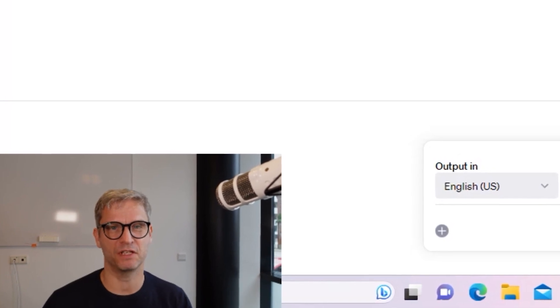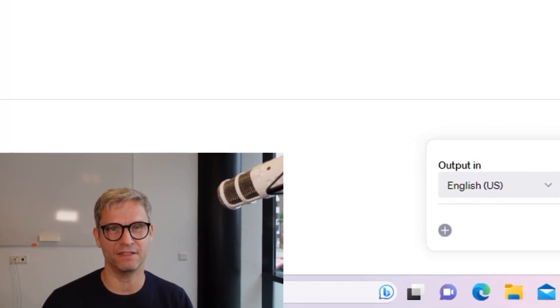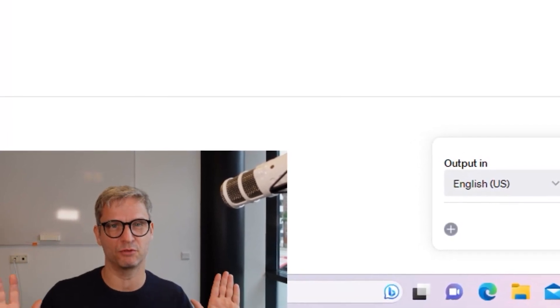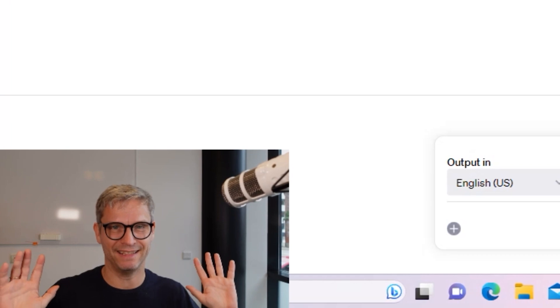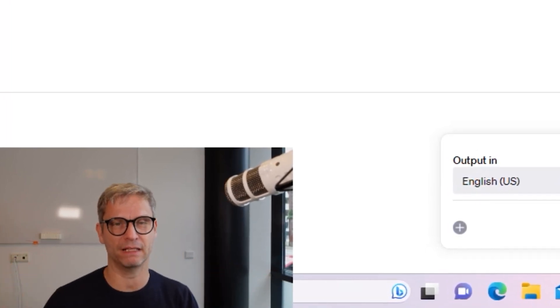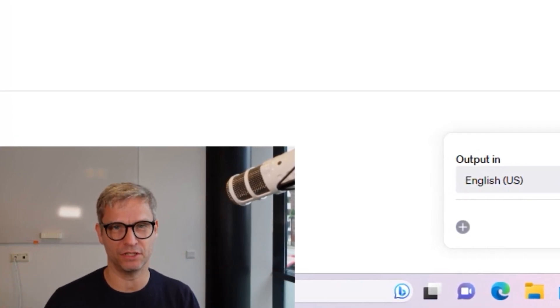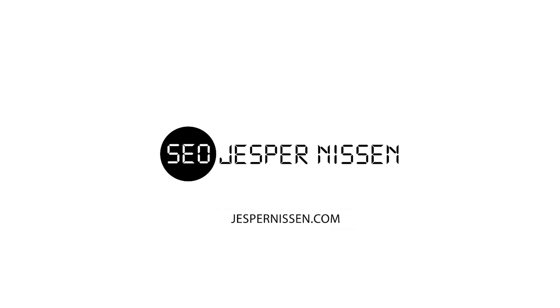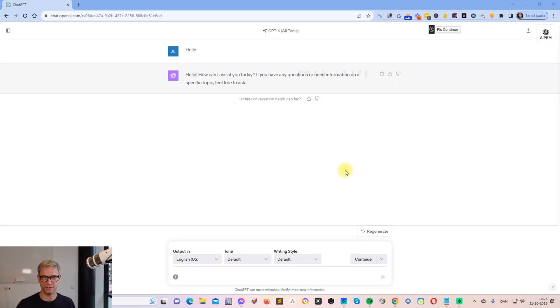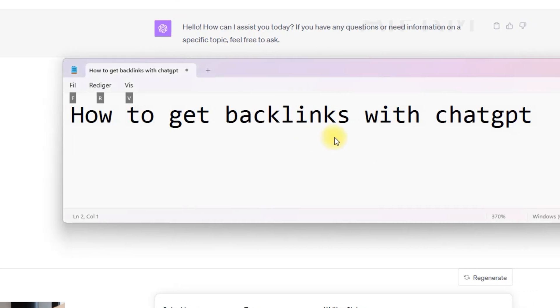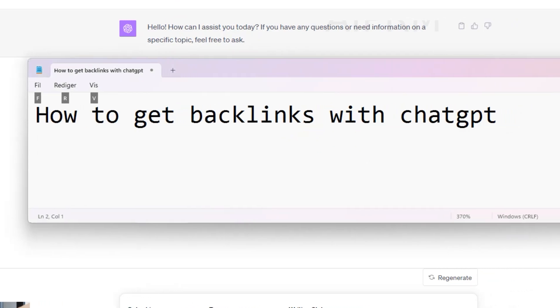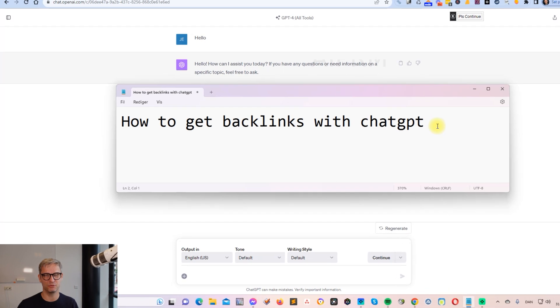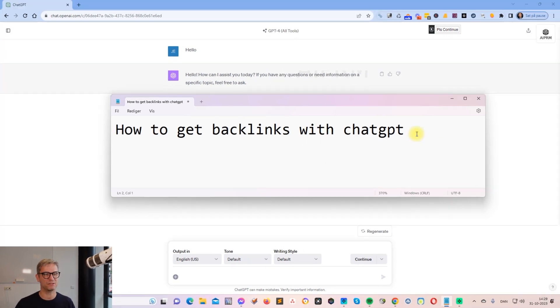Hello guys, my name is Jesper Nissen and in this video I'm going to show you how to create a DA93 backlink with ChatGPT. If you like this video, then comment with how to get backlinks with ChatGPT. It helps me and it helps the YouTube algorithm. Alright, so let's get started.